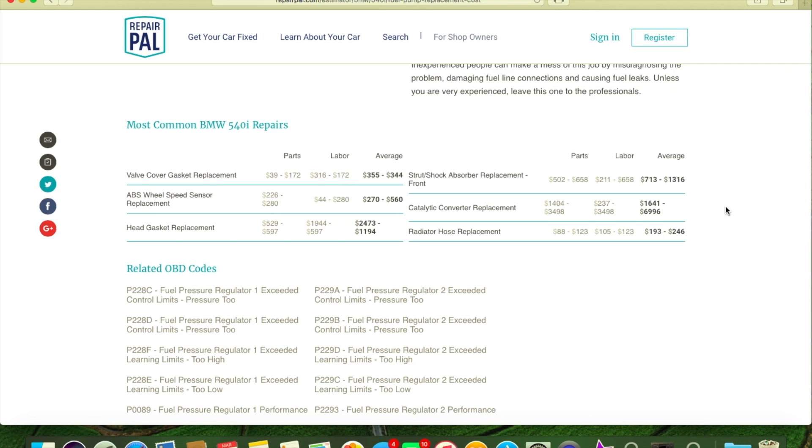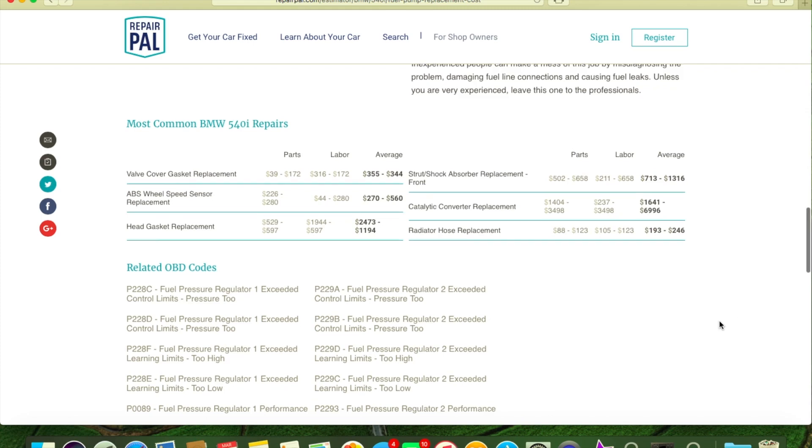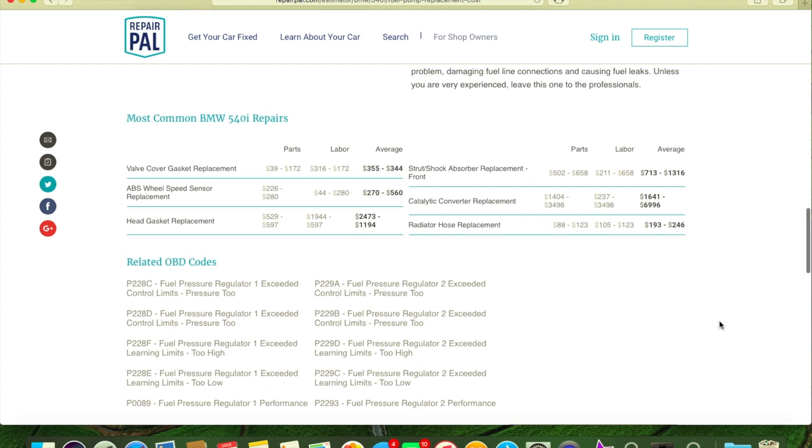$172 for parts, you gotta be criminally insane to pay that. The labor of $316 dollars, $172 - I could see a shop if you're really slow and you're charging by the book plus a little bit because you're a little slow on the job, you can charge $172 for that job.